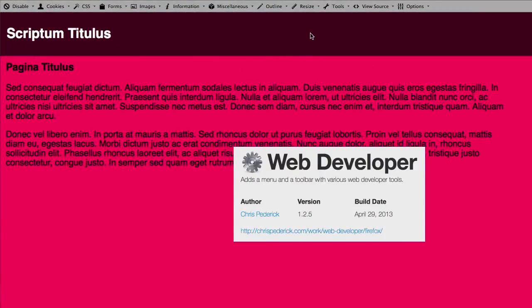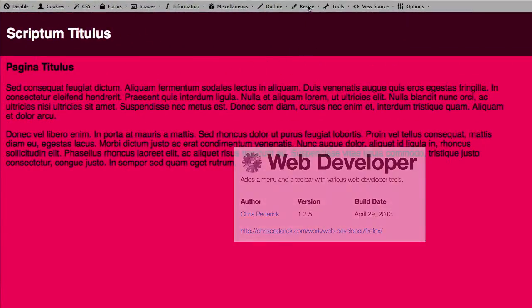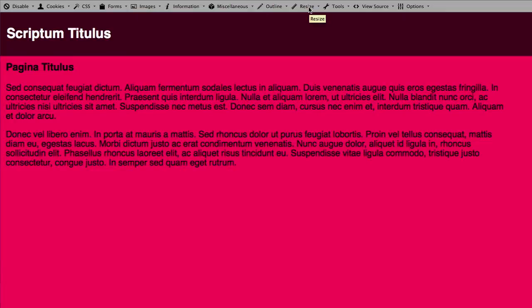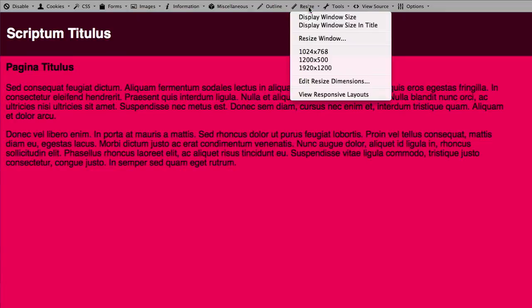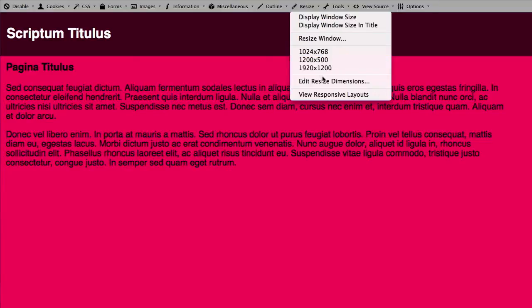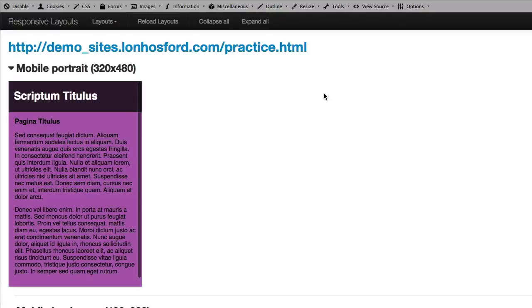When you install that you get a toolbar and on the toolbar we have a choice called resize. It has a few choices for you to resize your actual web browser, which you may want when targeting a desktop or a laptop view. When you want to look at the various responsive layouts there is a menu choice at the bottom that does this very nicely for us. If we choose that it will open up another tab window.